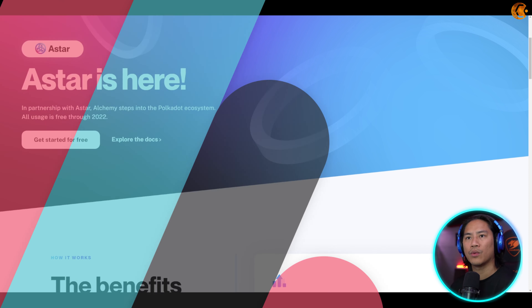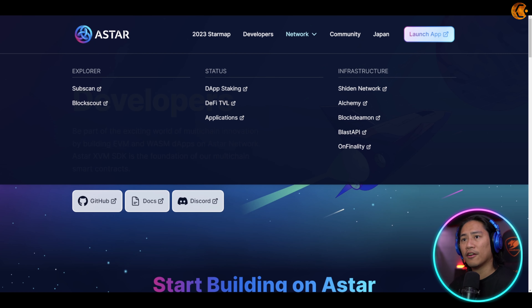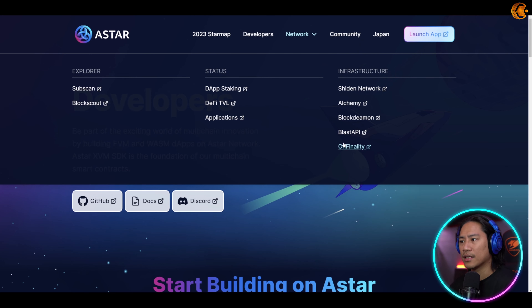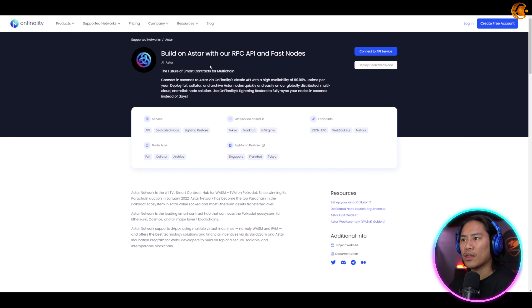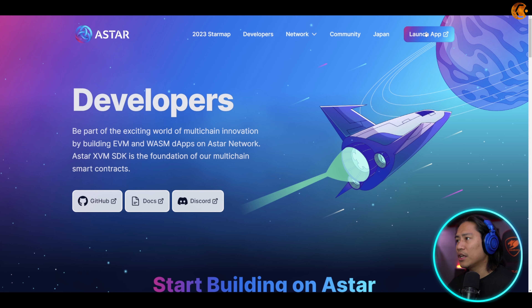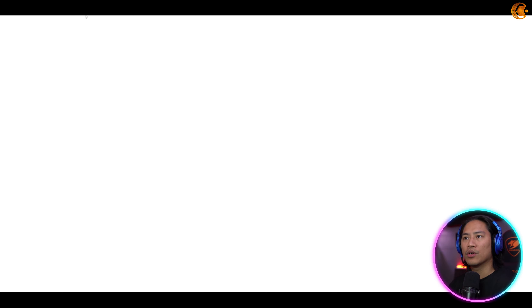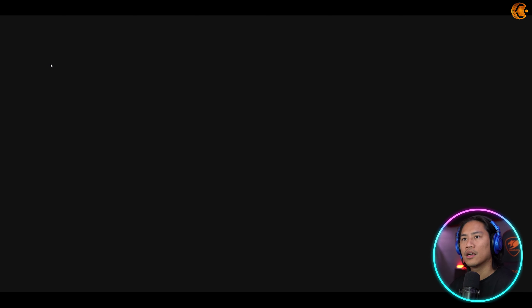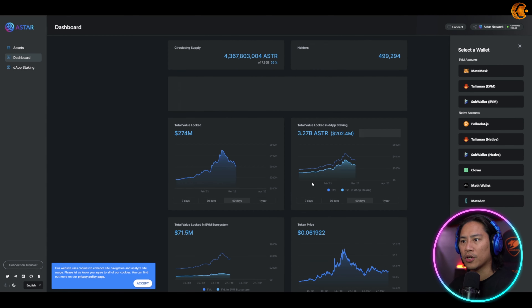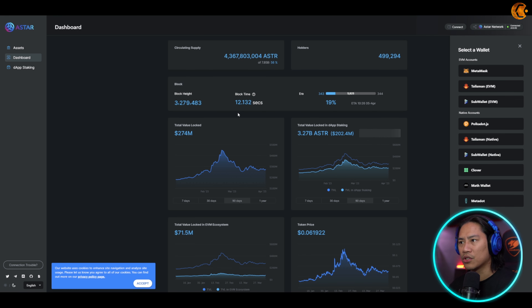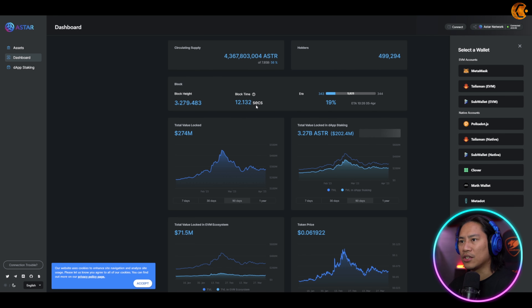For infrastructures, you have Hidden Network — clicking that takes you to the Hidden multi-chain dApp hub on Kasana — and you have Alchemy, where Astar has stepped into the Polkadot system. Then there's Blockdaemon. These are basically the infrastructures Astar already has, and you can build on Astar with their RPC API and fast nodes.